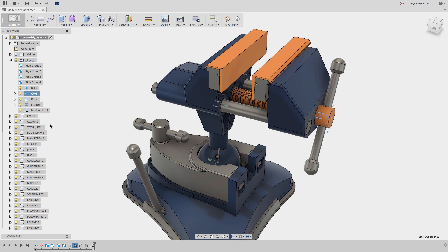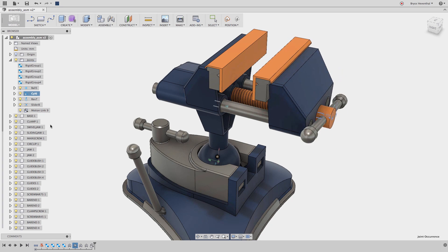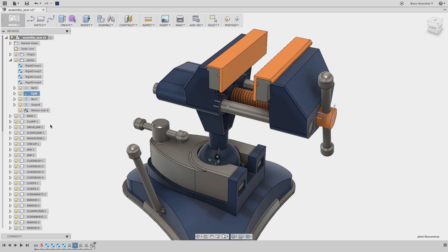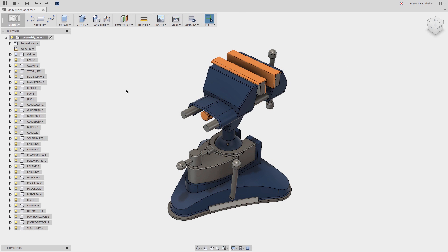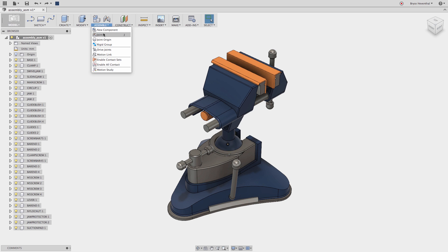When importing CAD-neutral data into Fusion 360, we start in Direct Modeling mode, where the timeline is turned off at the bottom. Also, in Direct Modeling mode, we do not get the option to create as-built joints, which are the bread and butter for assembling imported geometry.